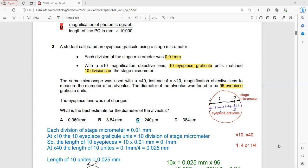Question 2: a student calibrated an eyepiece graticule using a stage micrometer. The stage micrometer has a known unit while the eyepiece graticule is below it with unknown units. We determine the smallest division of the eyepiece graticule using the stage micrometer. Each division of the stage micrometer was 0.01 mm. At 10× magnification, 10 eyepiece graticule units match with 10 divisions on the stage micrometer, so one small unit of the eyepiece graticule equals one small unit on the stage micrometer.